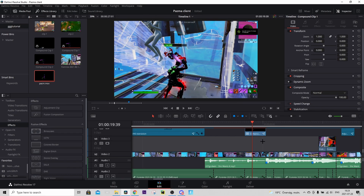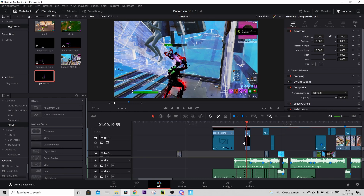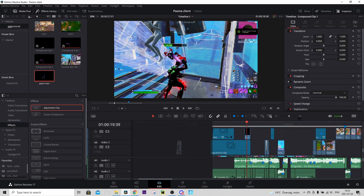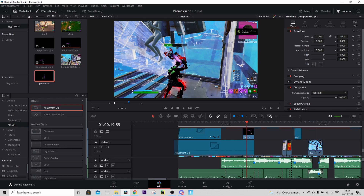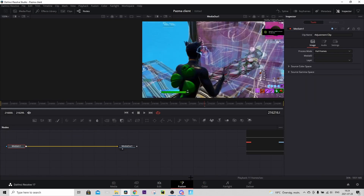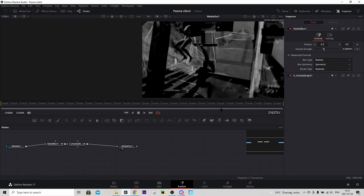Now we need to add the background color correction, then we're going to add the zoom in. Watch carefully: the background color correction goes on the layer we skipped. Go to Effects, drag in an adjustment clip, and make it so it ends on the shot of impact. Don't make it shorter — that will mess up the preset. Hover over it, go to the Fusion tab, find the Background Color Correction preset in the Google Drive folder, download it, and drag it in — it includes a radial blur and saturation adjustment.